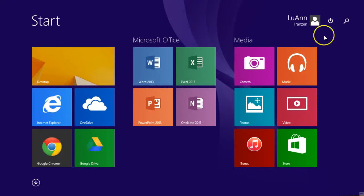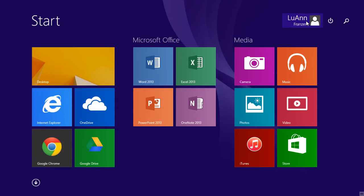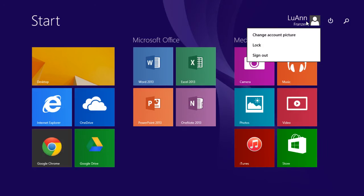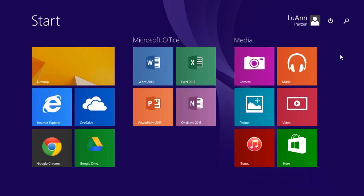If you are logged into the computer, you'll notice your name is here. To log off, click on your name and Sign Out is one of the options.